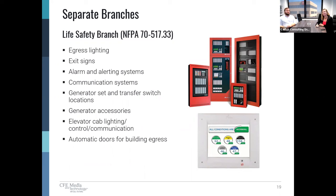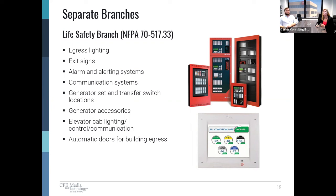Article 517 is very prescriptive about what can and cannot go on the life safety branch — it's probably the most prescriptive of them. What the code says is that these items and only these items must be on the life safety branch: egress and exit lighting, alarms and alerting systems such as fire alarms or medical gas alarms, communication systems used for public duress, power and lighting at generator set and transfer switch locations, generator accessories including fuel pumps and battery chargers, elevator cab lighting and controller communication, and automatic doors used for building ingress. Only what's in NEC 517.33 is allowed on the life safety branch.